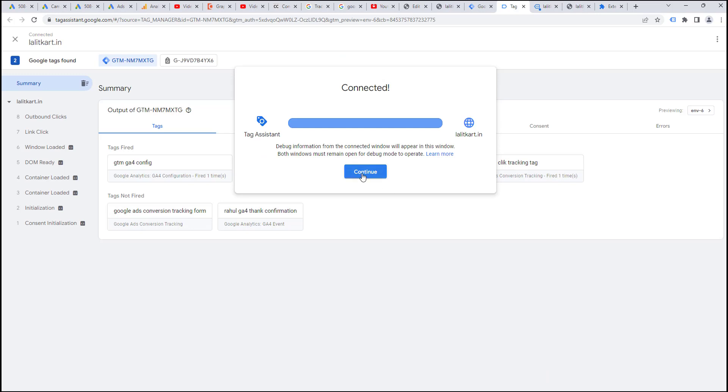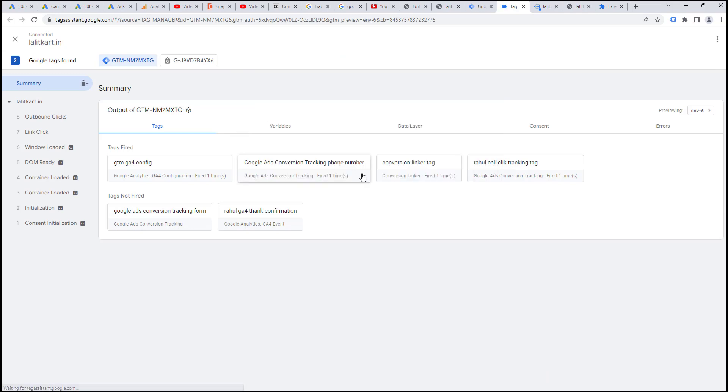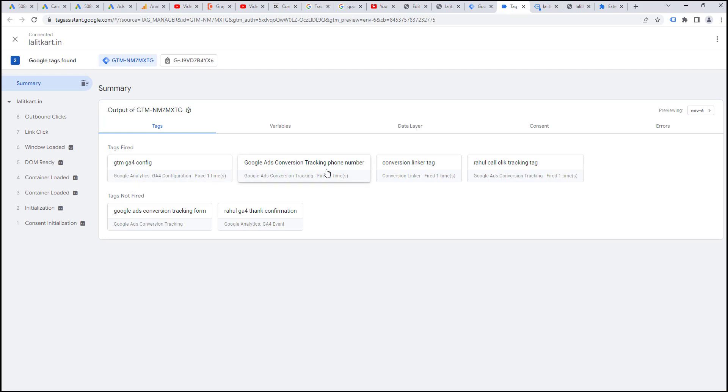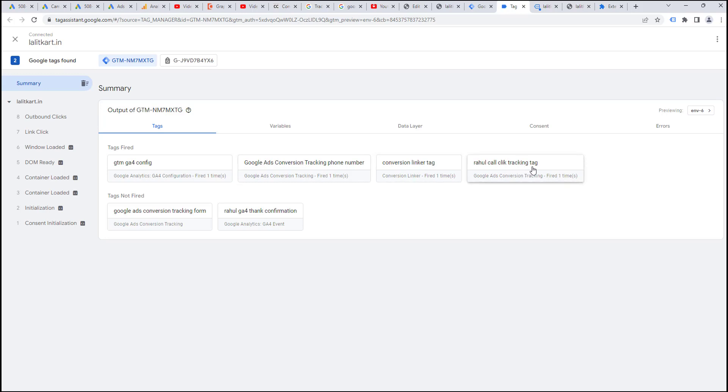I'll click on continue and here you'll see gtm ga4 configuration is fired one times. Google tag manager phone number tracking is fired one time. I have created two or three conversions already. So, that is getting fired. Conversion linker is getting fired. Rahul call click tracking tag is getting fired.